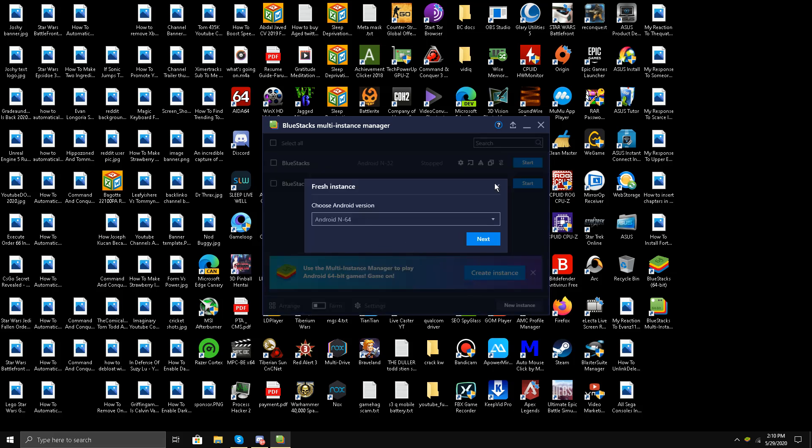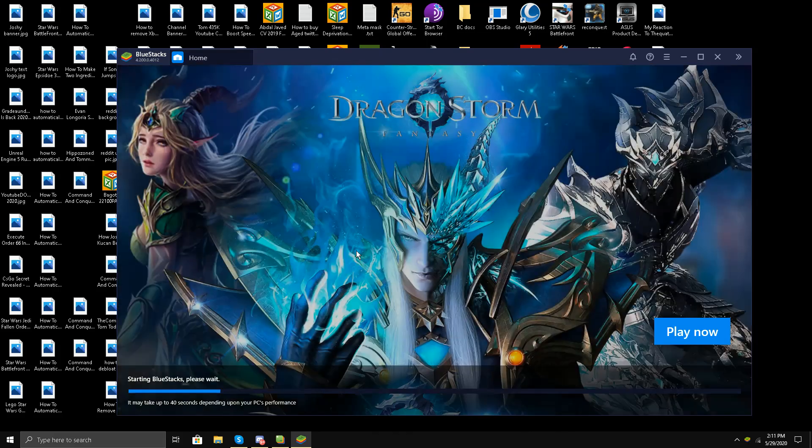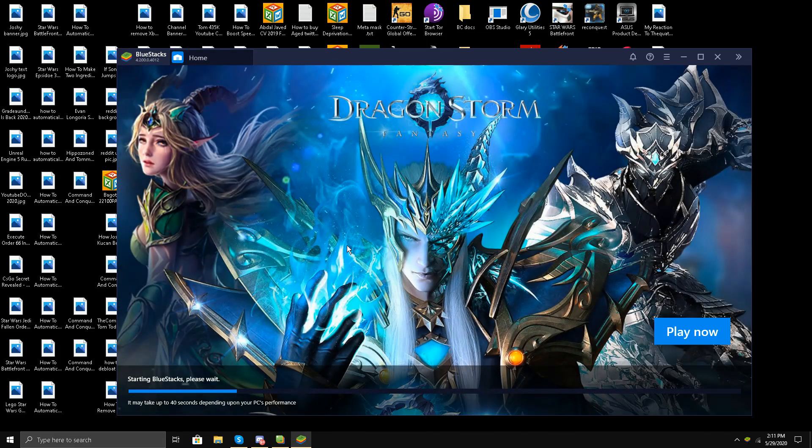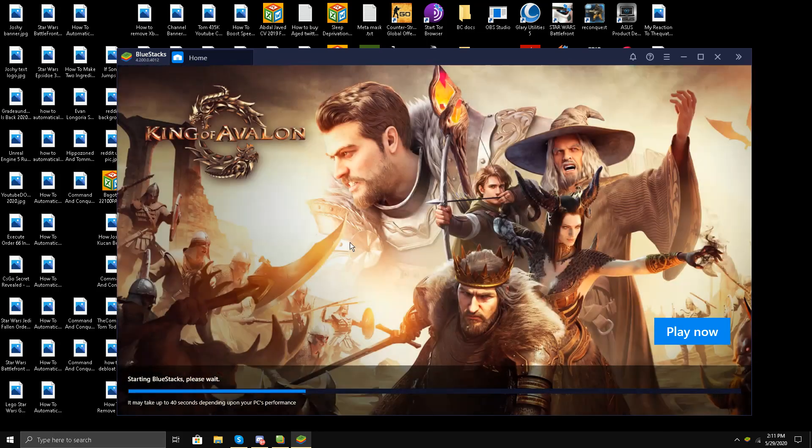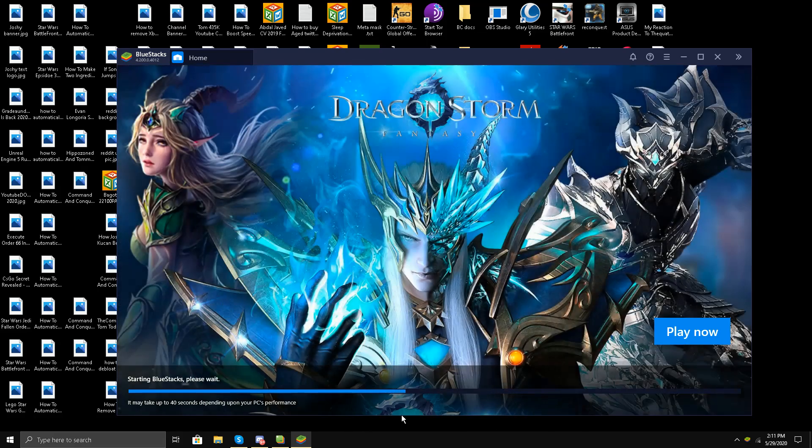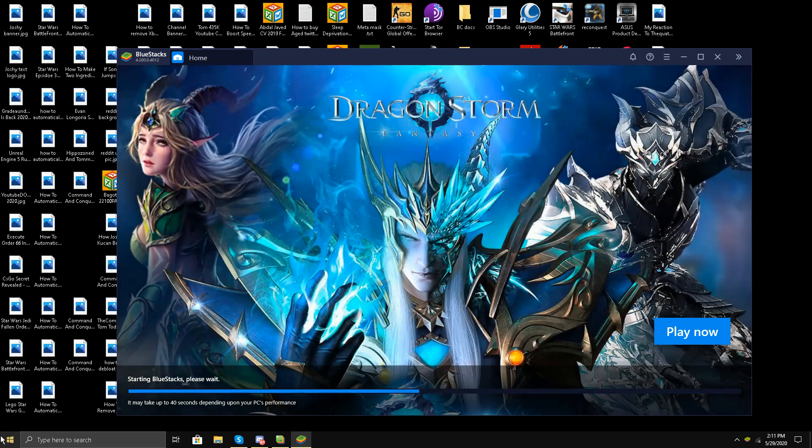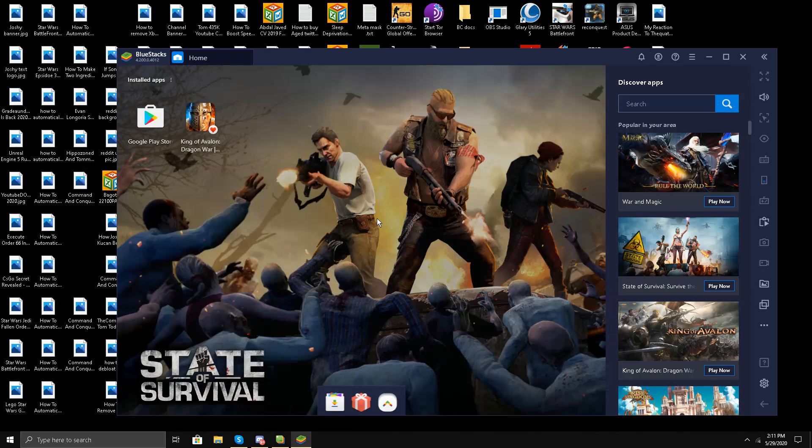I have already done that part. I'll click Start and wait for my emulator to start, BlueStacks 64-bit emulator to start. I'm still waiting for it. So it has started.